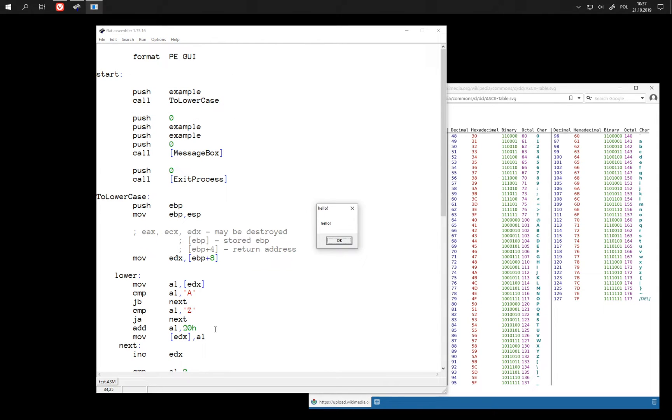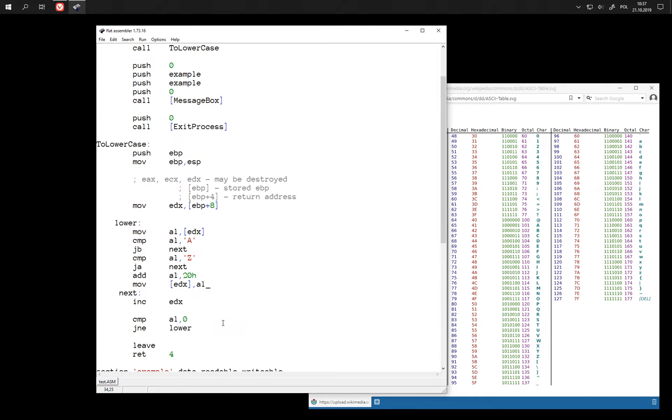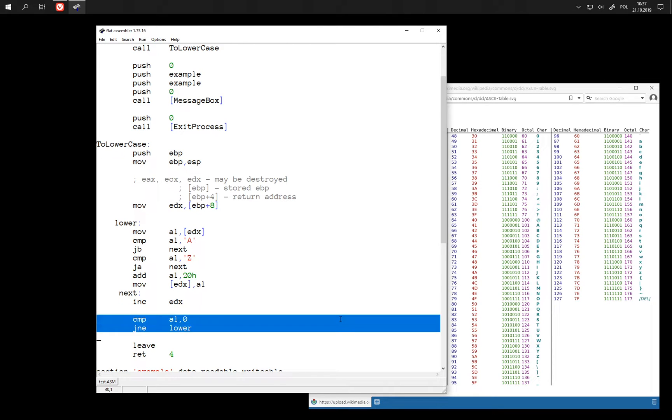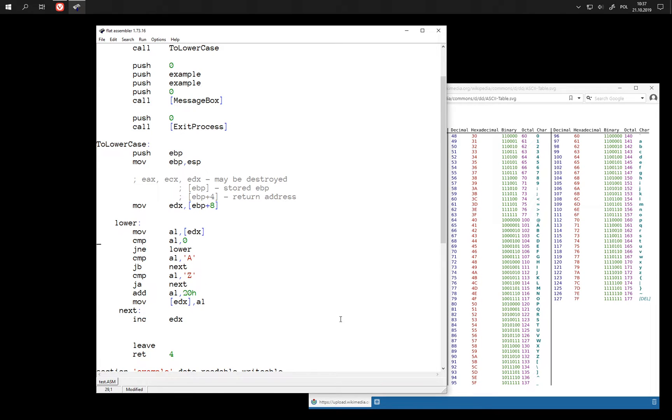This works just as well. We can also tweak this loop a little. Instead of checking for zero here we can check for zero as soon as we read this value from memory.